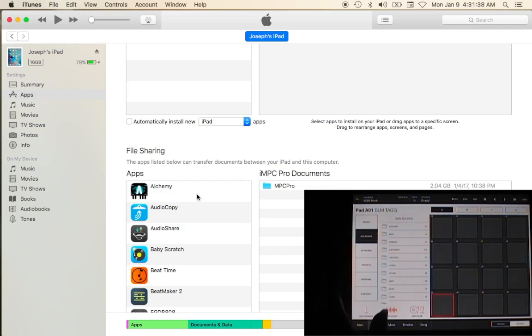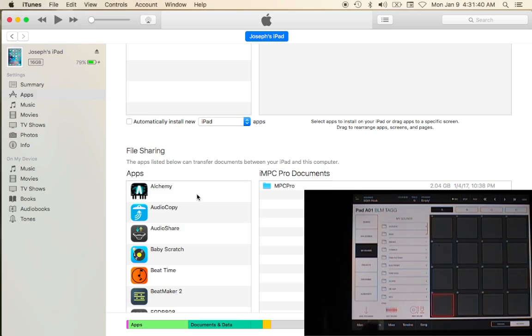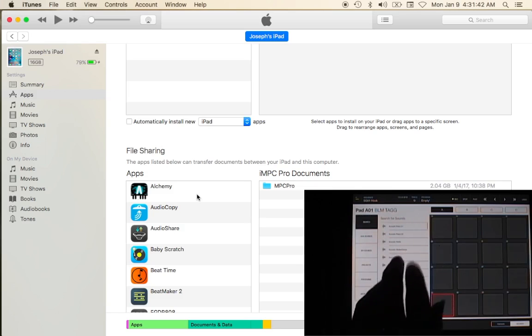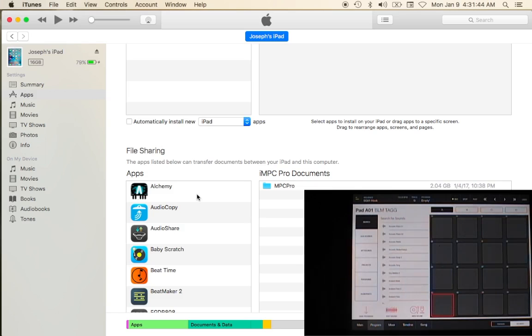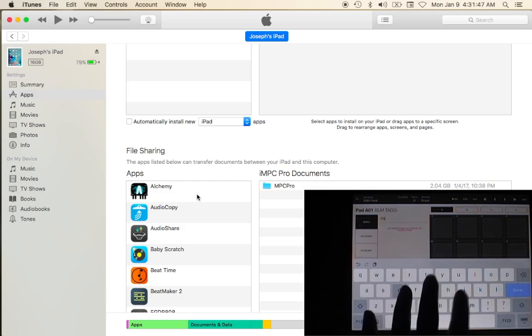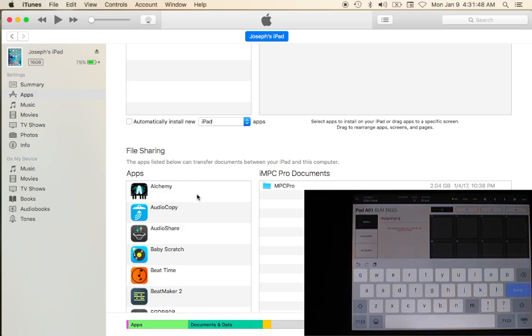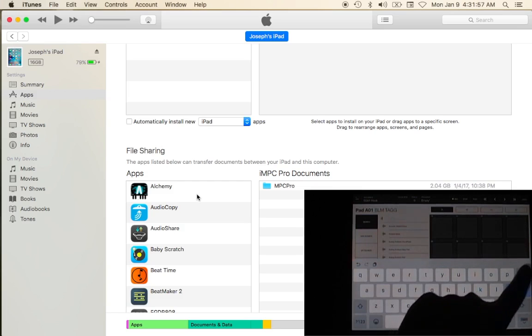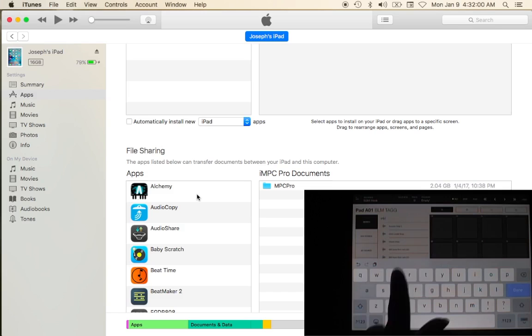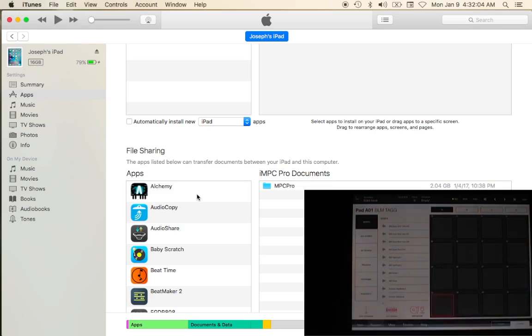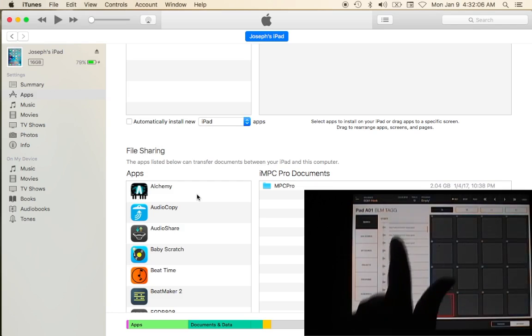You can also search for sounds - you just click in the search box. Let's just say I want a snare, S-N-A-R-E, type in snare and then I close the keyboard and all my snares pop up.